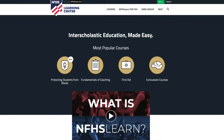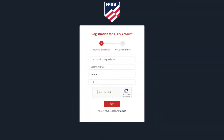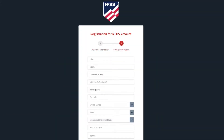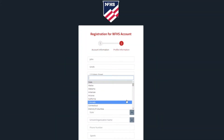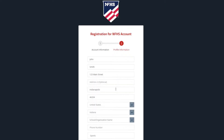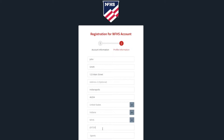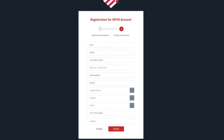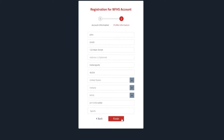To make an account, click the Register button in the top right corner. On the following pages, you'll be asked for a unique username and password. This login information will give you access not only to the NFHS Learn site but also NFHS.org.